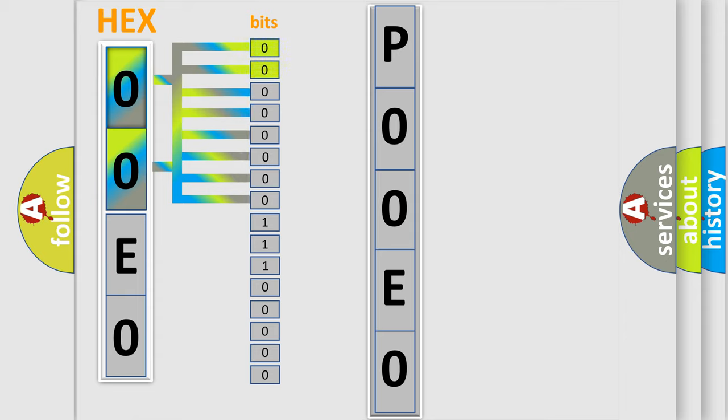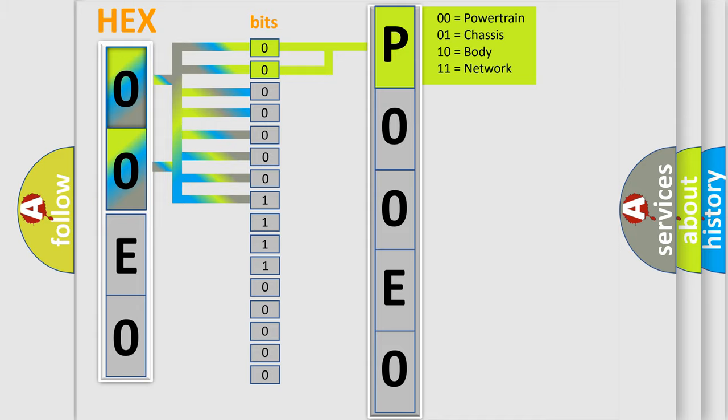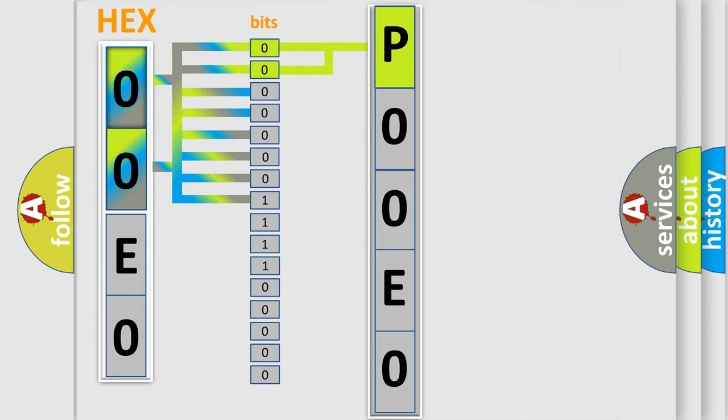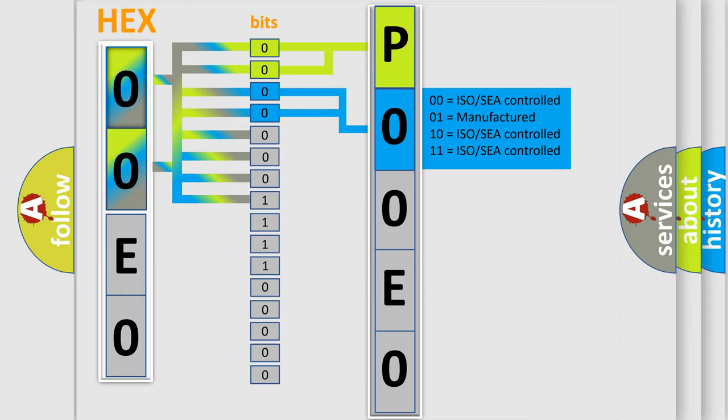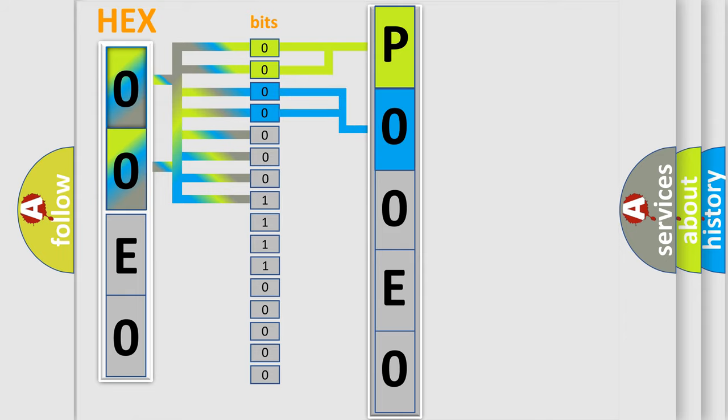By combining the first two bits, the basic character of the error code is expressed. The next two bits determine the second character. The last bit styles of the first byte define the third character of the code.